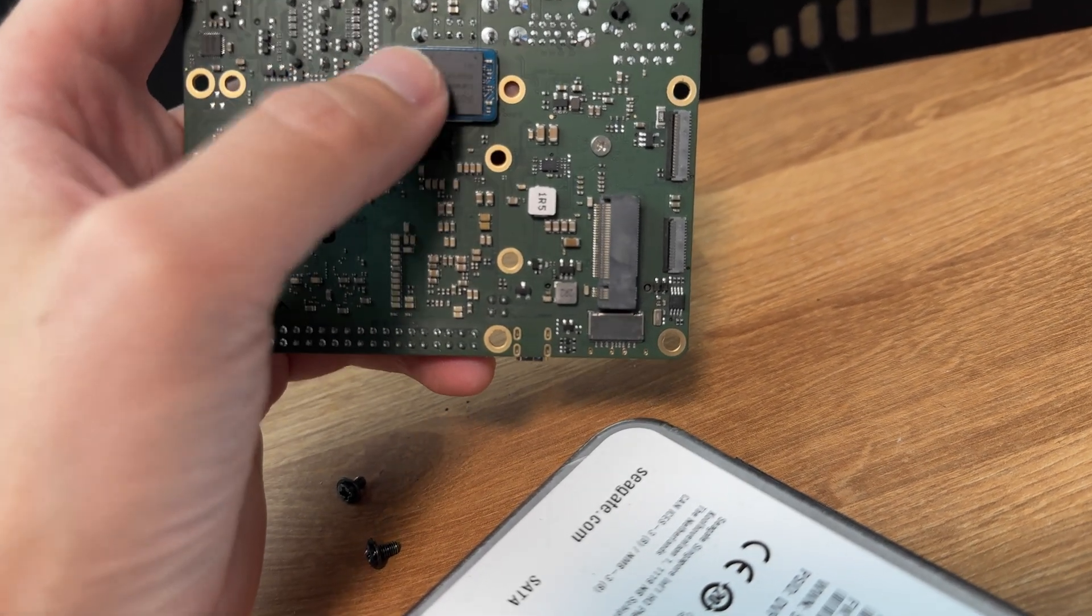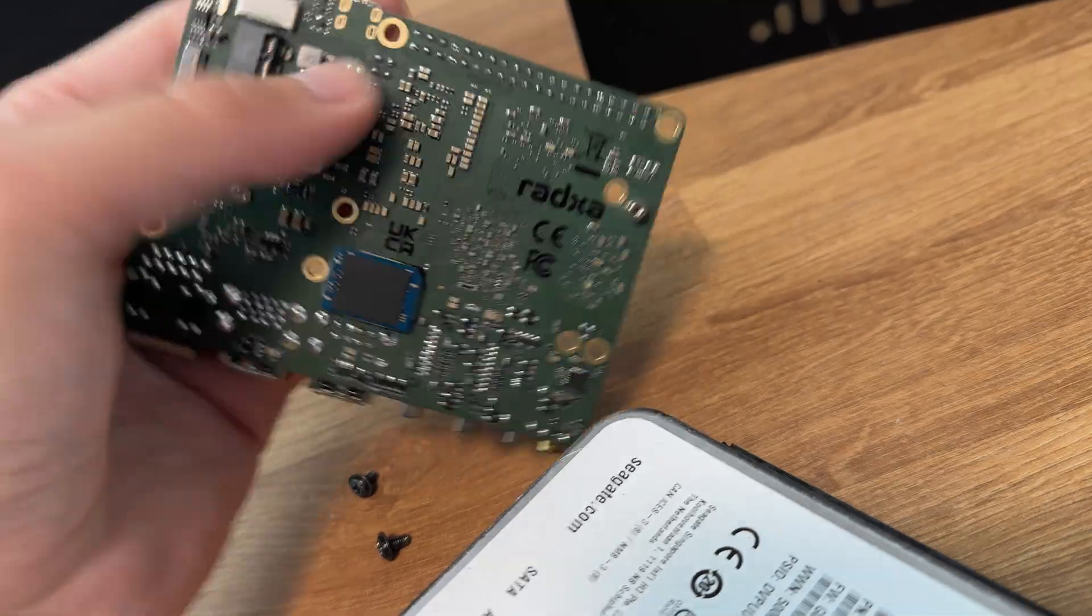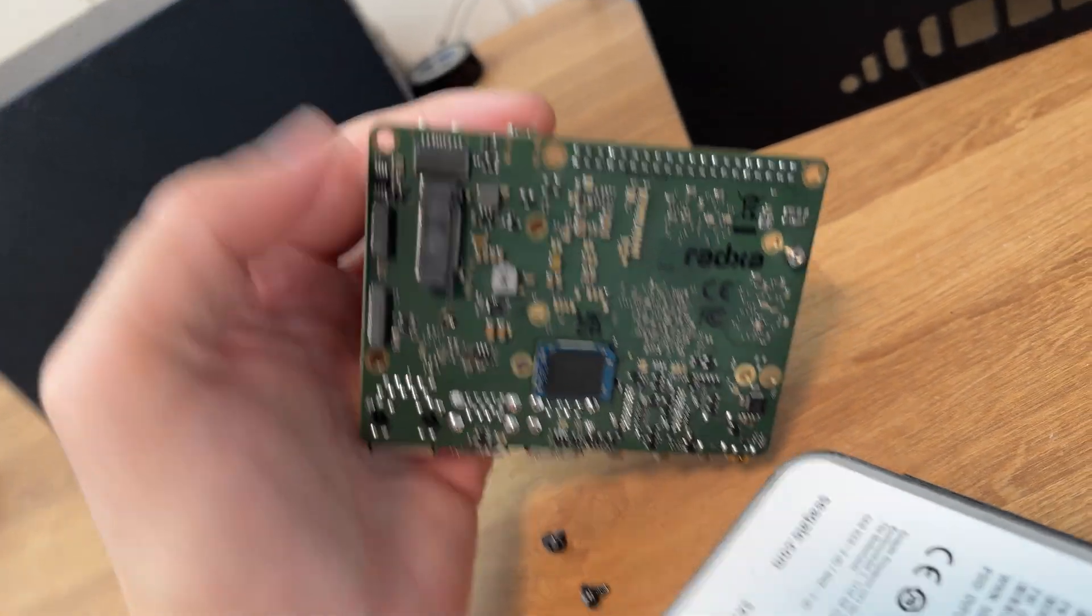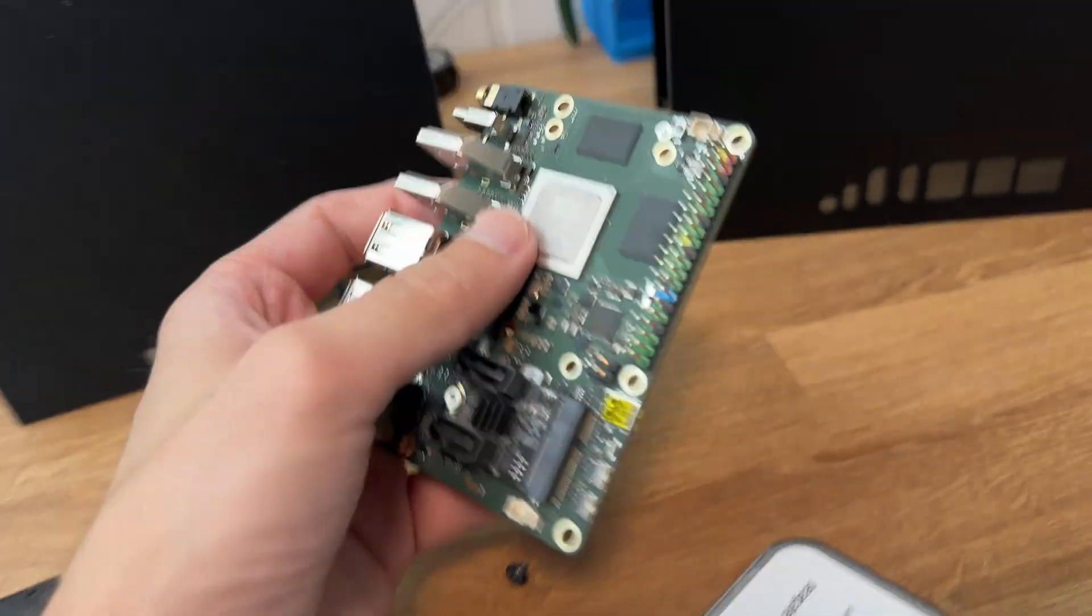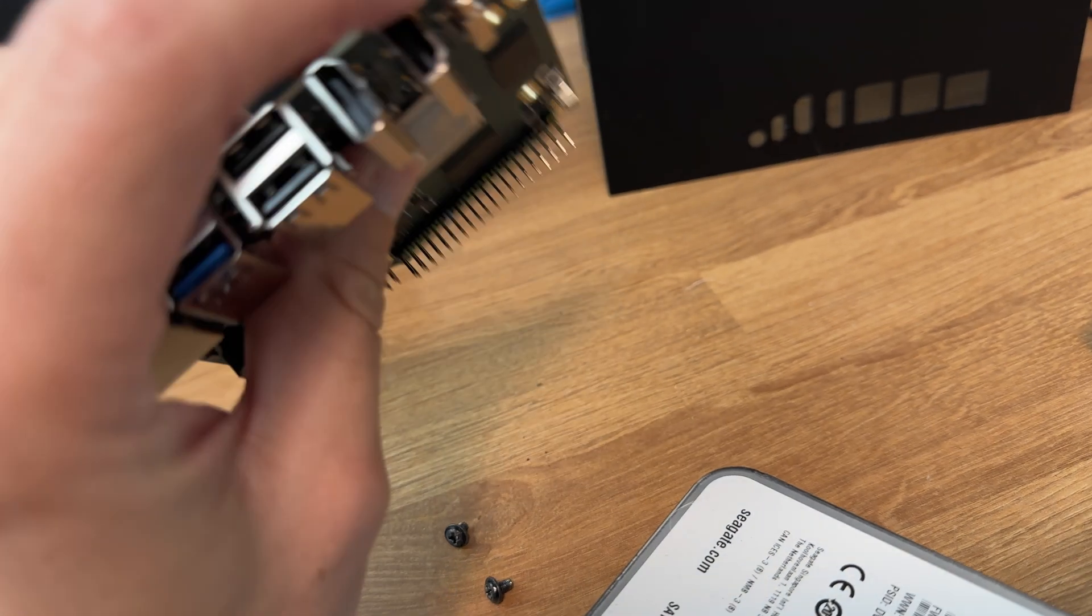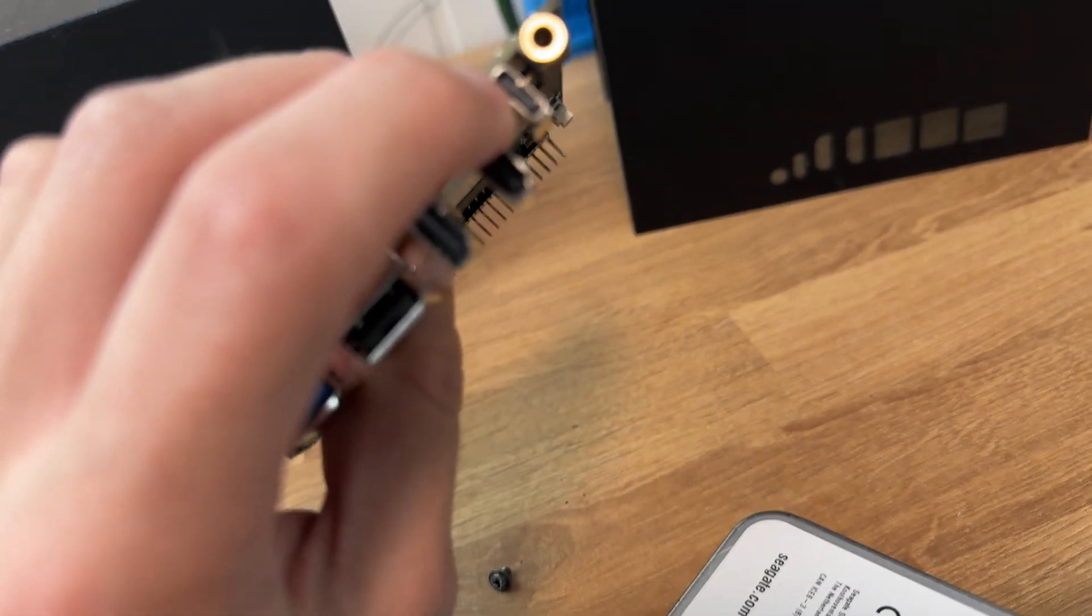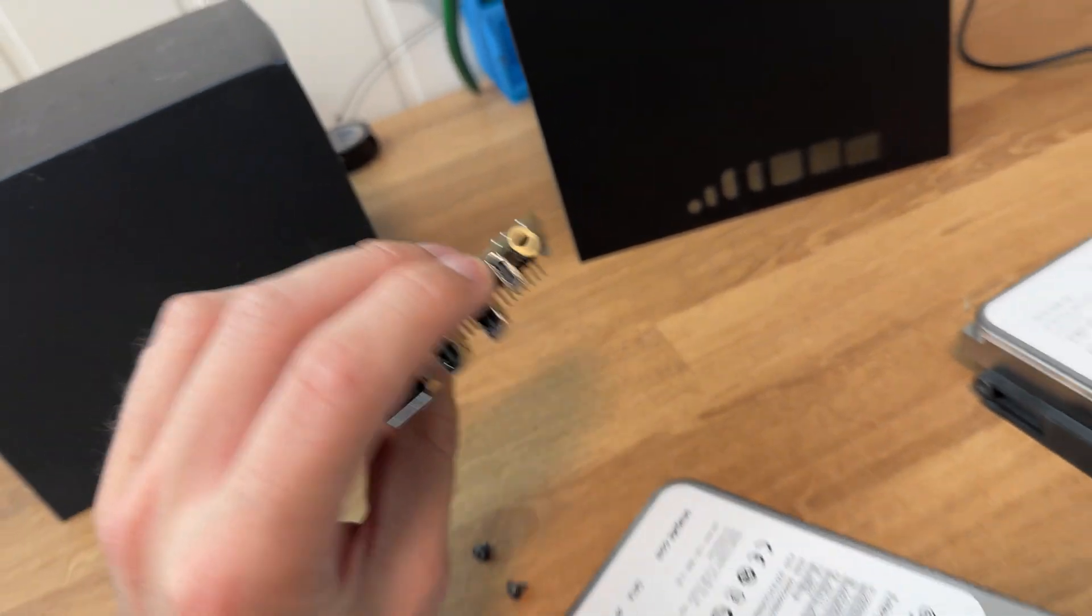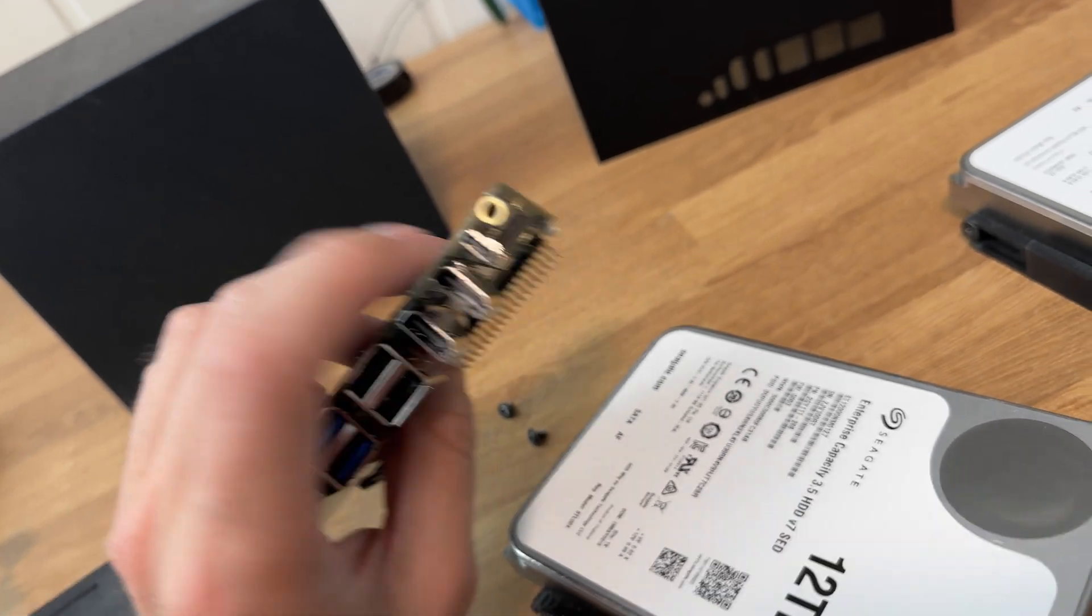The storage solution for the operating system is the chip you see here, this is eMMC storage. There's also a micro SD card slot here if you want to run it over a micro SD card instead.